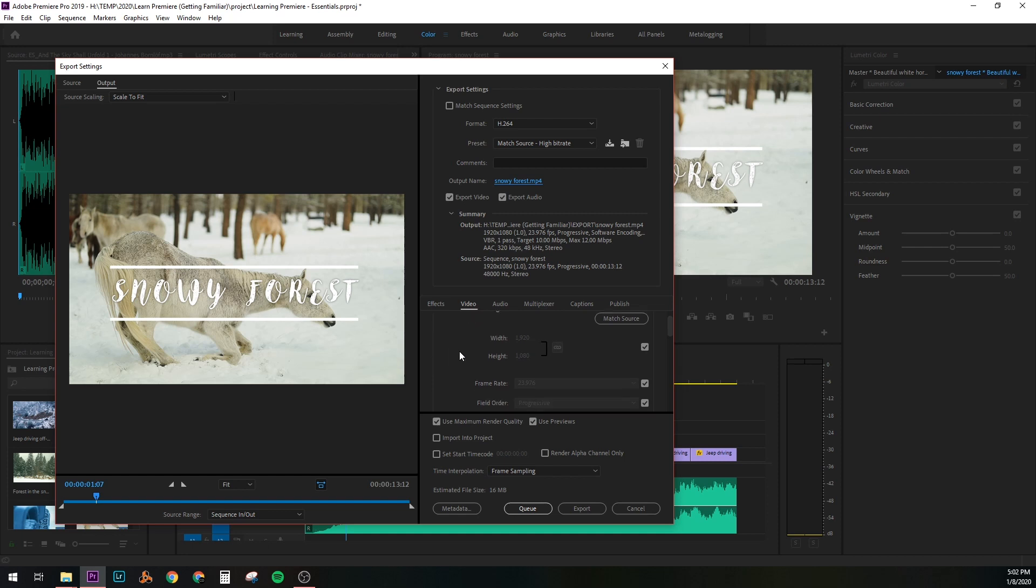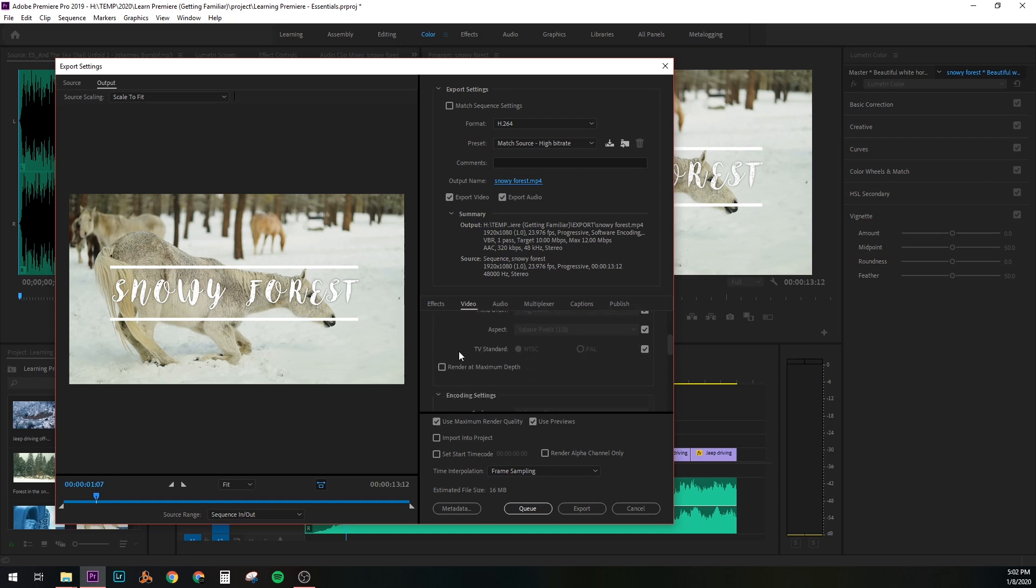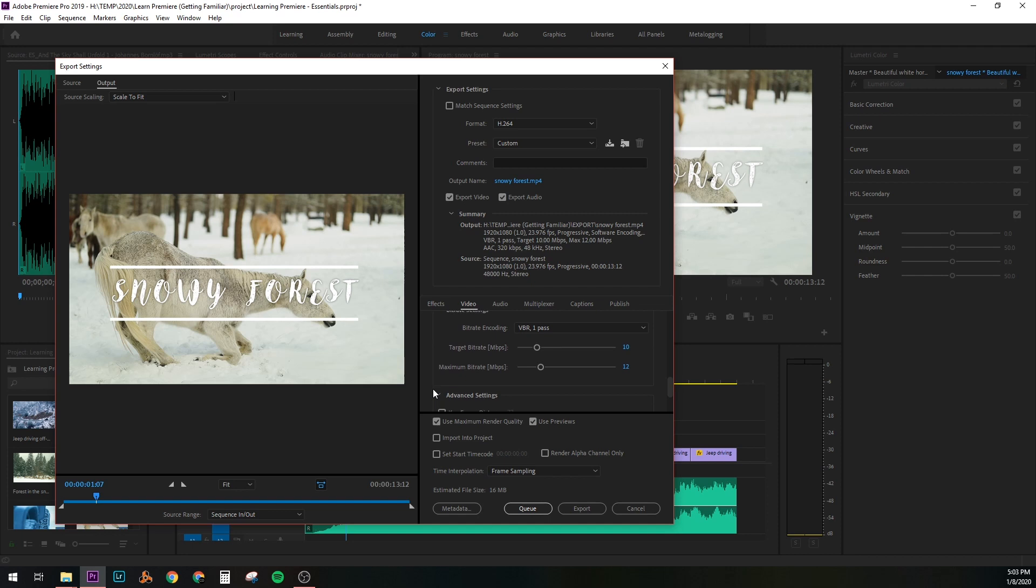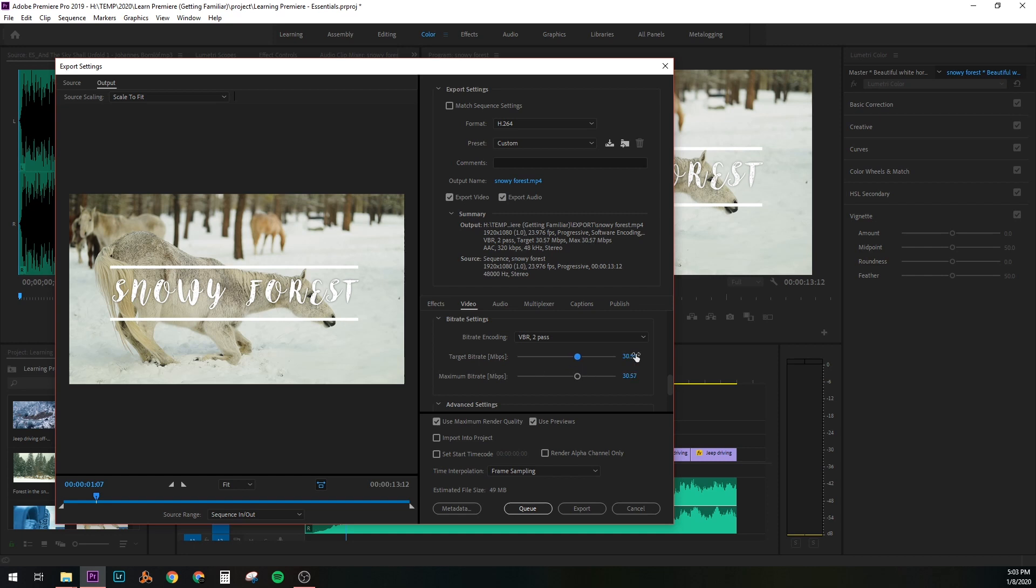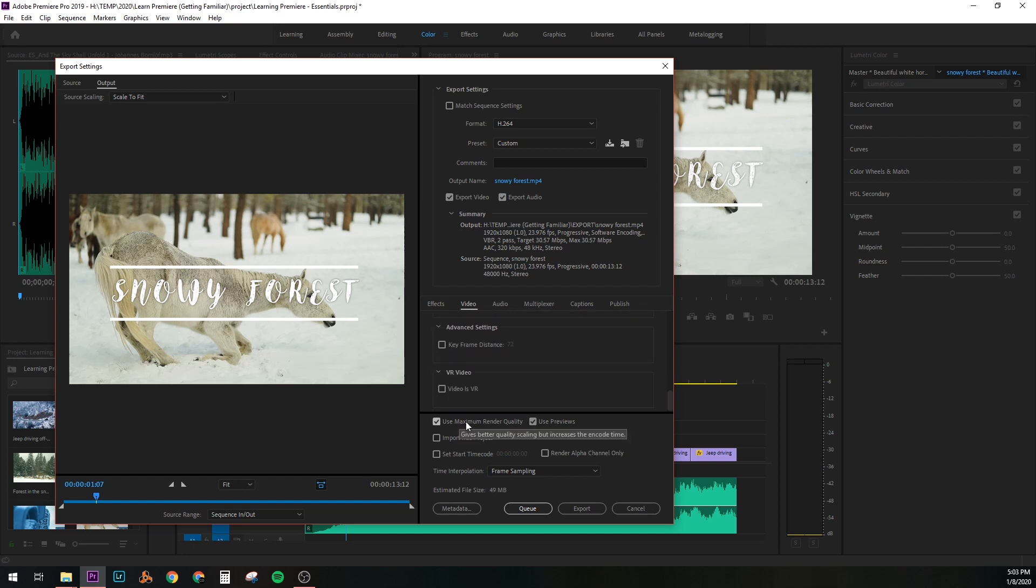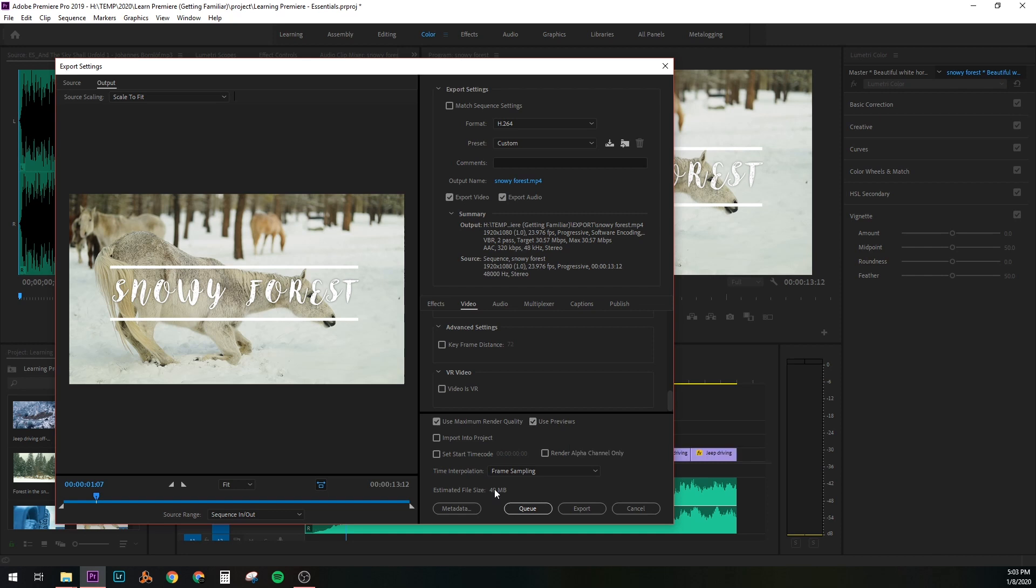If we scroll down a little more, you'll see we have some more information on the video. This should all look good already. If you want to really push your quality to its max, click render at maximum depth. Keep on scrolling down. I would change VBR one pass to two pass. That will spend a little more time during the render process, but you will get a higher quality video. And then you can bring these up as high as you want. Just put it at 30 VBR pass 2. You'll be set. Use maximum render quality. That's what I normally do. And then check use previews. These are all ways to get a higher quality export. If you look at the estimated file size, it gives you 49 megabytes. That's great. And finally click export.